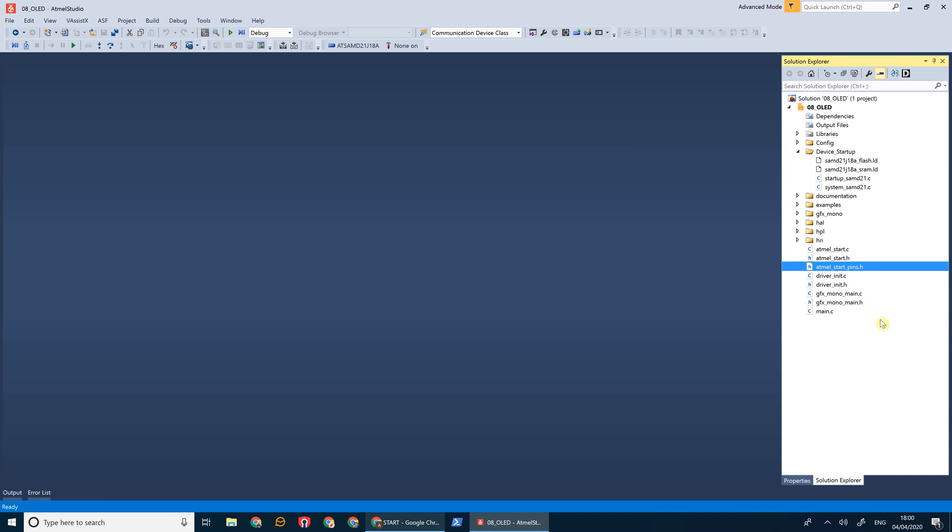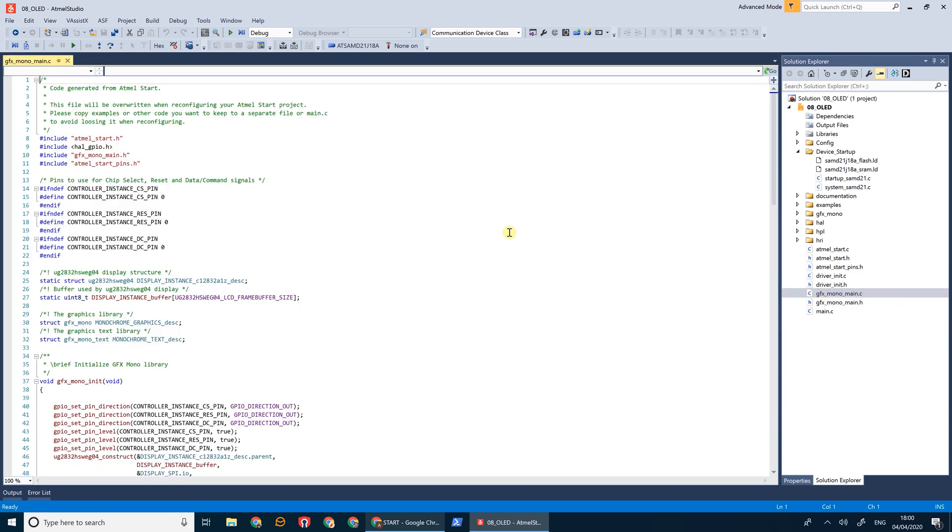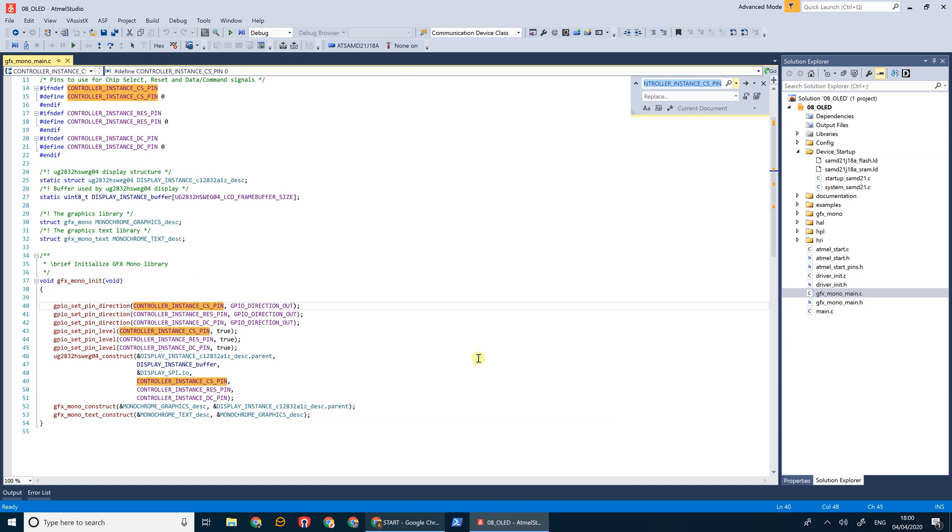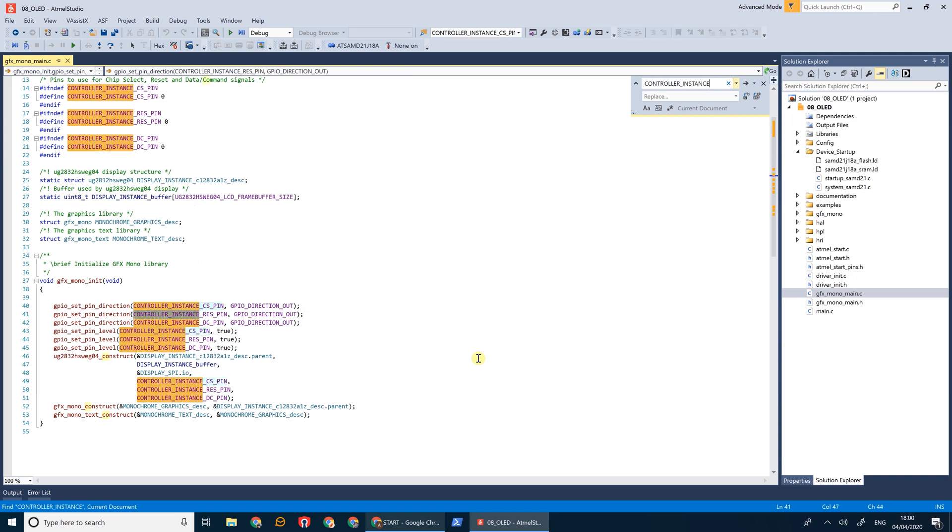So the next thing to do is to open our GFX MonoMain file, and where we've got controller instance, we're just going to remove that. So we're using the CS, RES, and DC pins defined in Atmel Start.